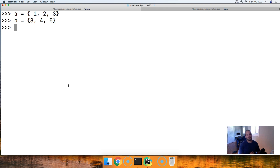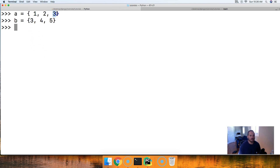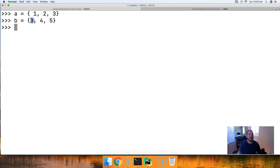We've got two sets. Now the intersection is going to be the objects that are the same in both sets. So when we call the intersection update method or use the intersection update operator, we're going to take the objects that are the same in both sets — the intersection — and update the first set that it's called on.